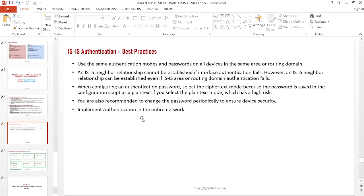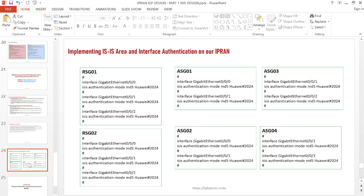For demonstration we'll be implementing authentication in the core network — the aggregation process, process 100 — and the same process can be used for the access network. This is how you configure interface authentication: you go into the interface configuration view and run the command 'isis authentication mode md5' with your password. We'll first do a packet capture to verify there's currently no authentication configured.